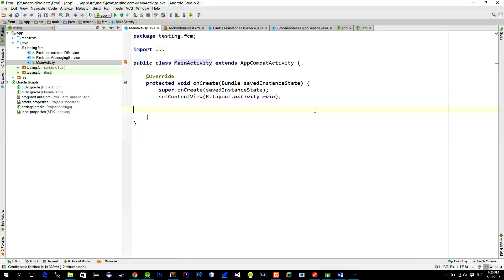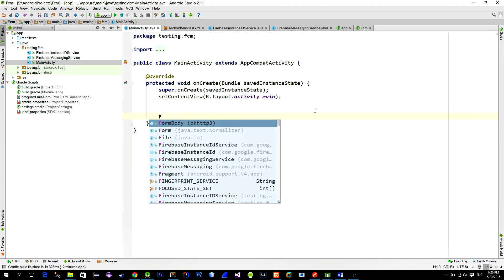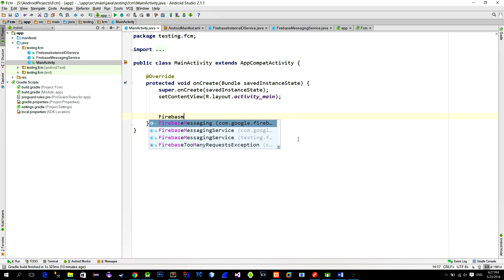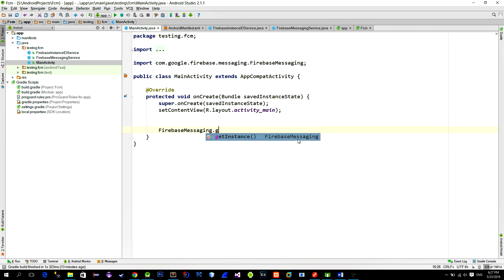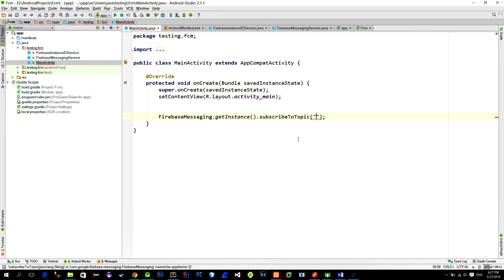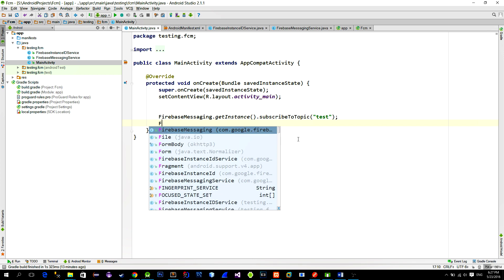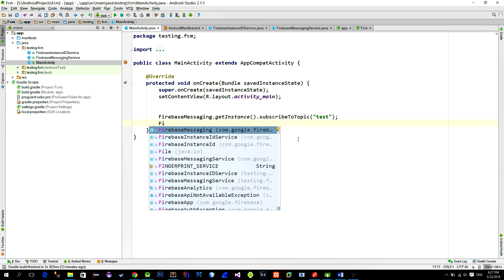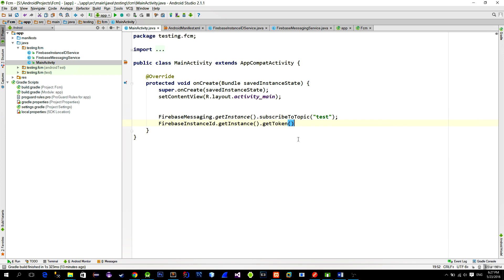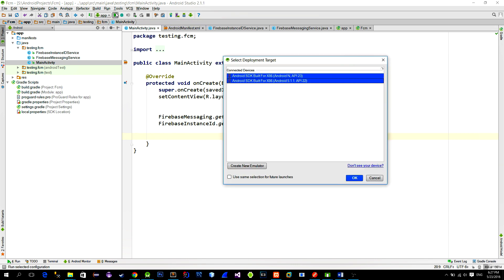Now to initialize the whole process just go to main activity and call the subscribe to topic method from the Firebase messaging class. You can type in any topic you like. I will just type test. And then to make a request for the token call the getToken method. Alright, now let's test this.